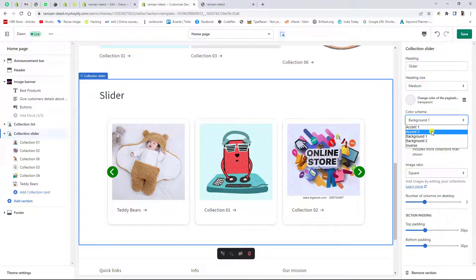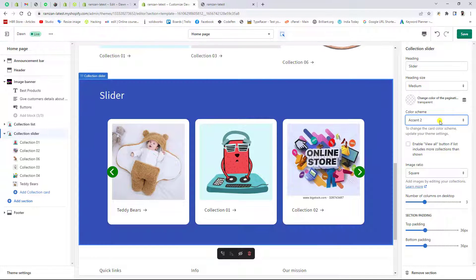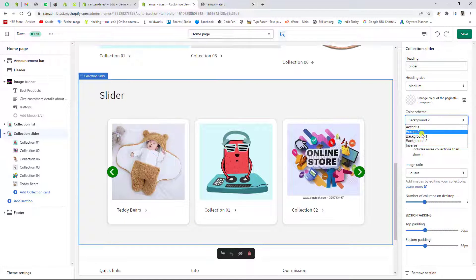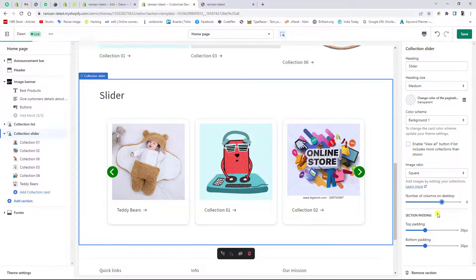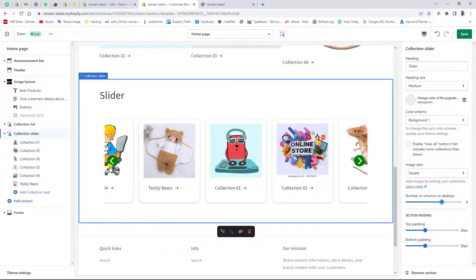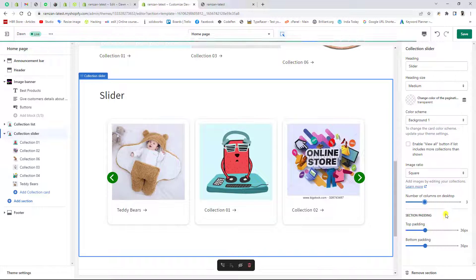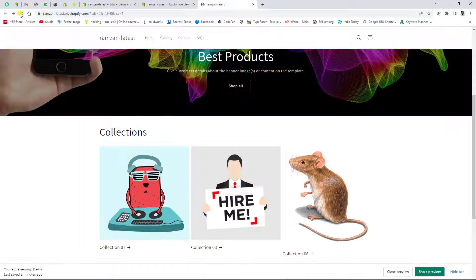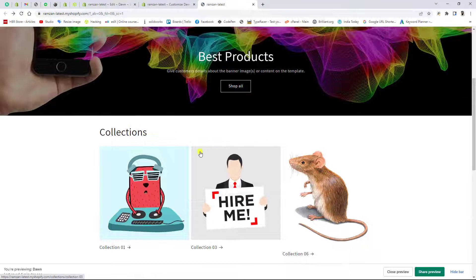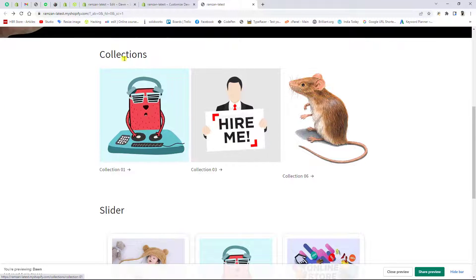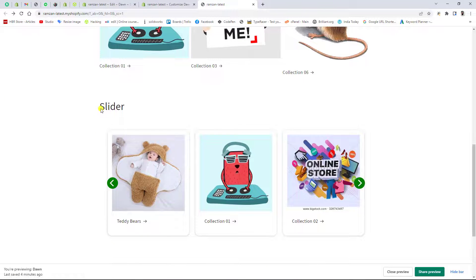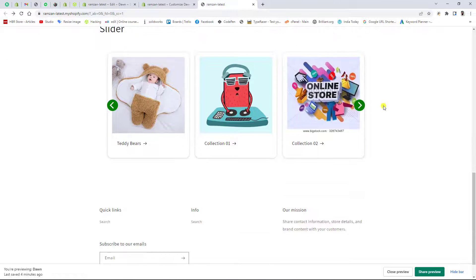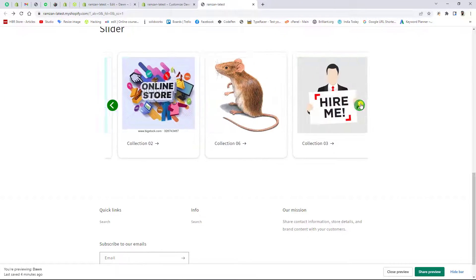Hello everyone. In this video I am going to show you how you can create a collection slider section for your Shopify store. This is specific for the Dawn theme. So if you have installed this theme, then this video is for you. I worked a lot on this problem and finally I ended up with the solution.